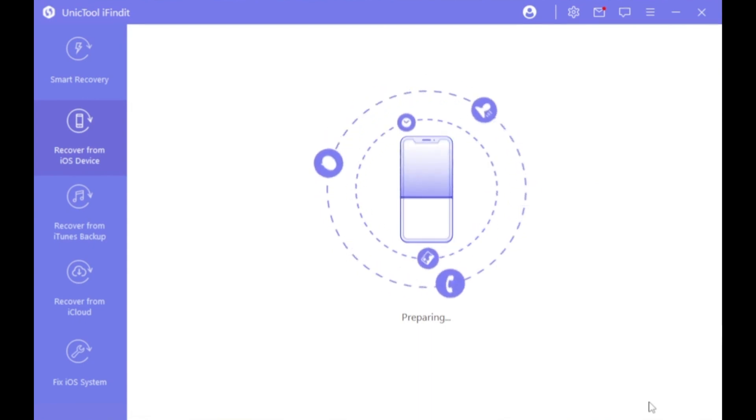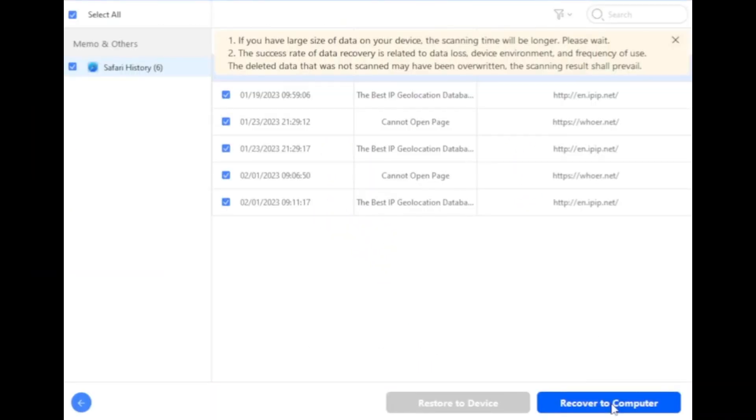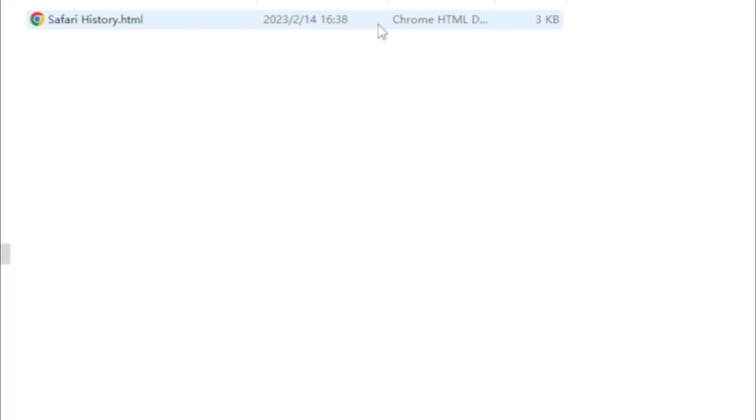Now iFindit can scan all the Safari history, and all you need to do is check them on your computer.